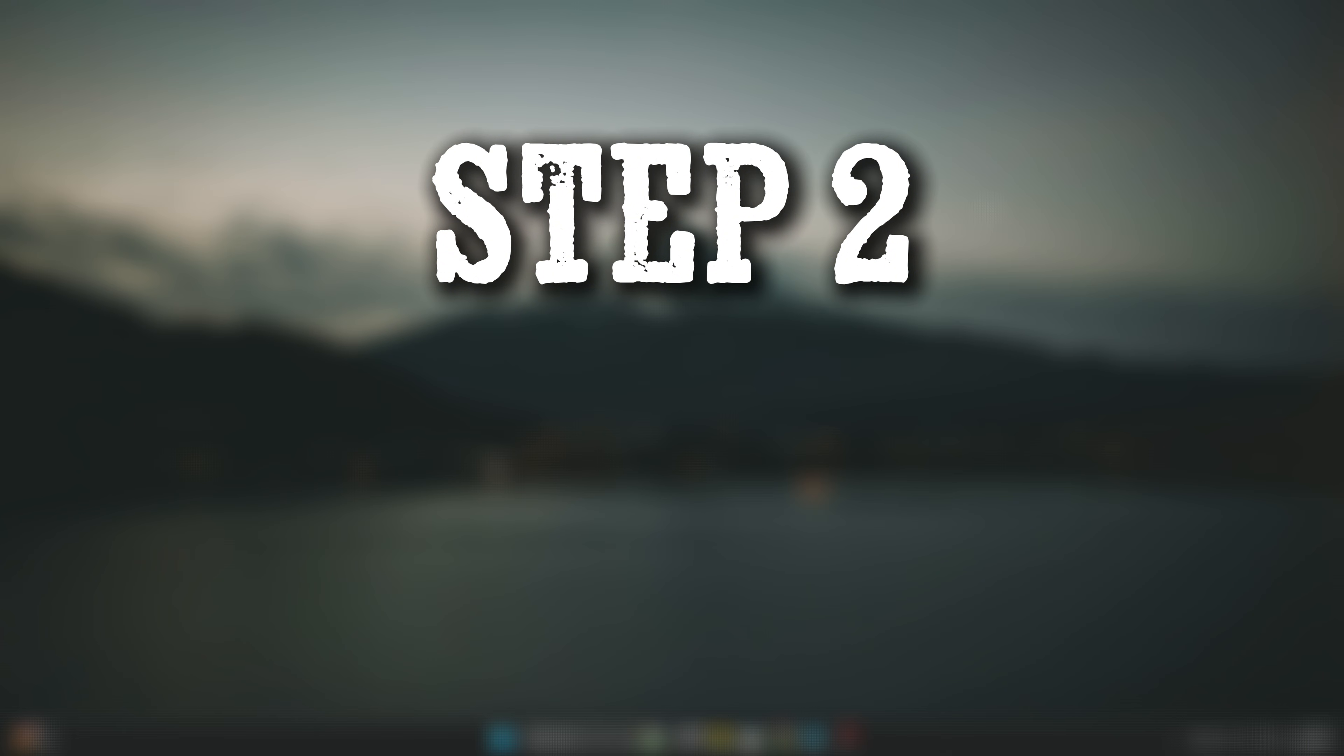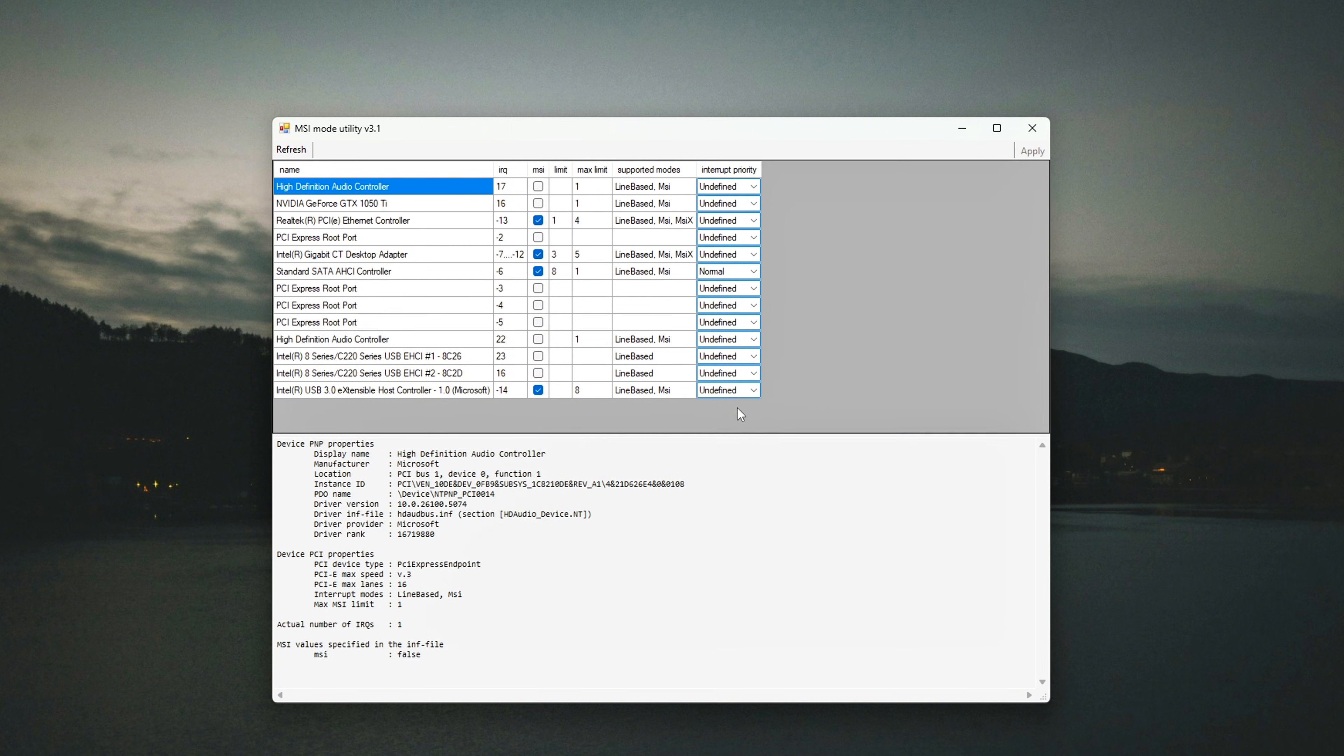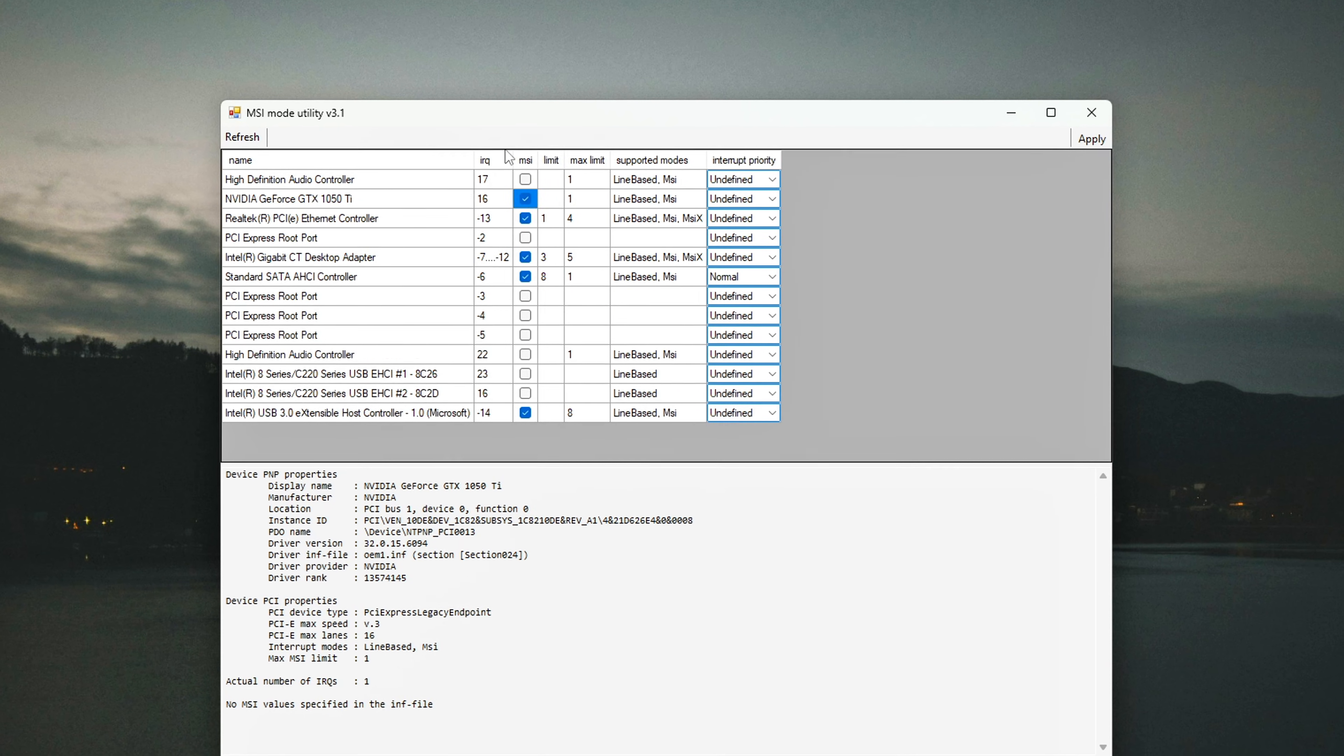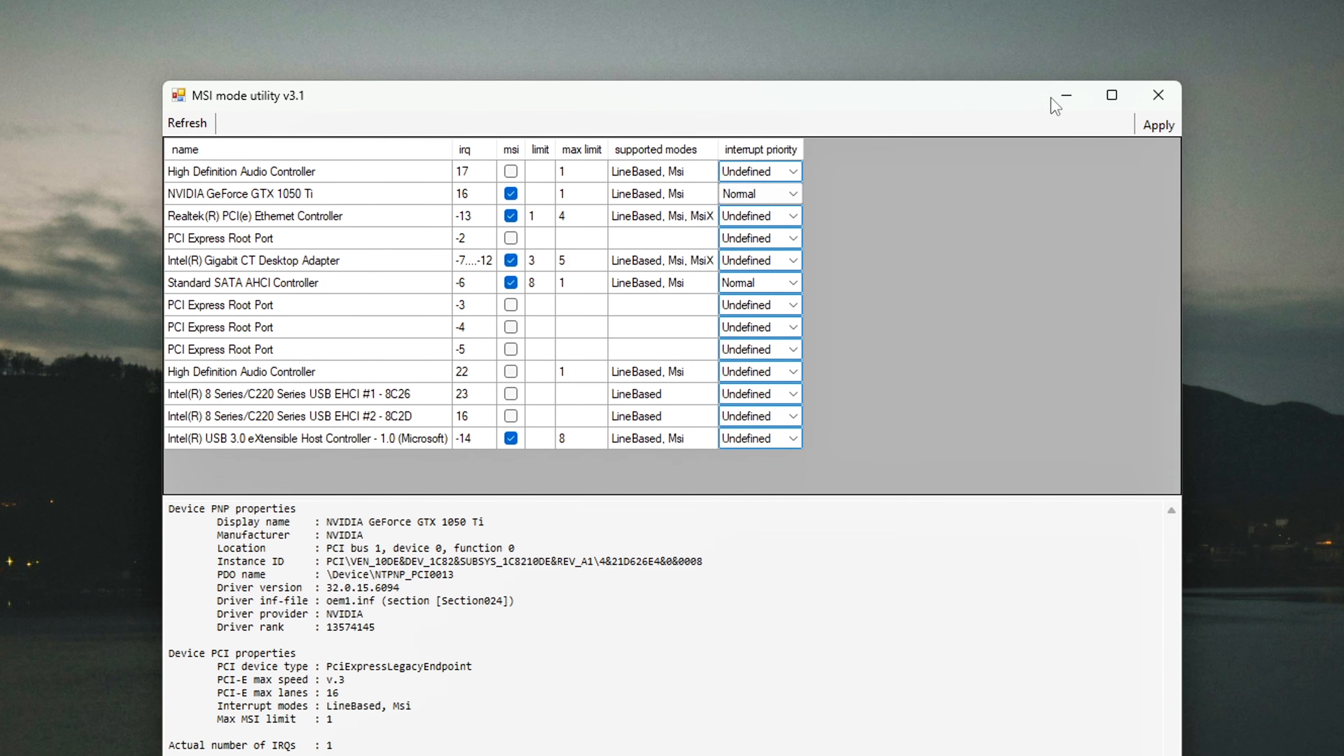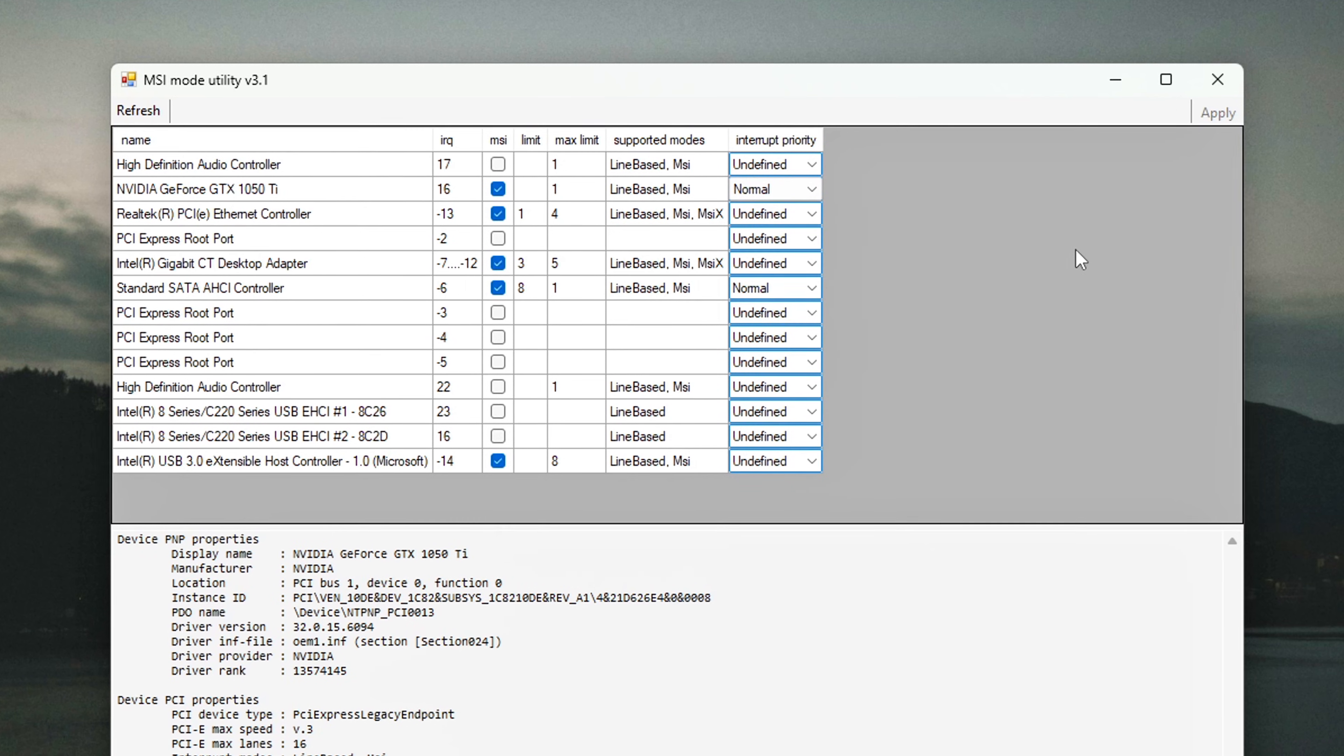Step 2: Enable MSI Mode with MSI Utility V3. Even though GPU scheduling may be optimized, your GPU could still be handling interrupts in line-based mode. This can result in noticeable delays, especially when your GPU shares IRQs with other devices like storage or audio hardware. By switching your GPU to MSI message signaled interrupts mode, you reduce latency, avoid interrupt conflicts, and improve the responsiveness of your system.